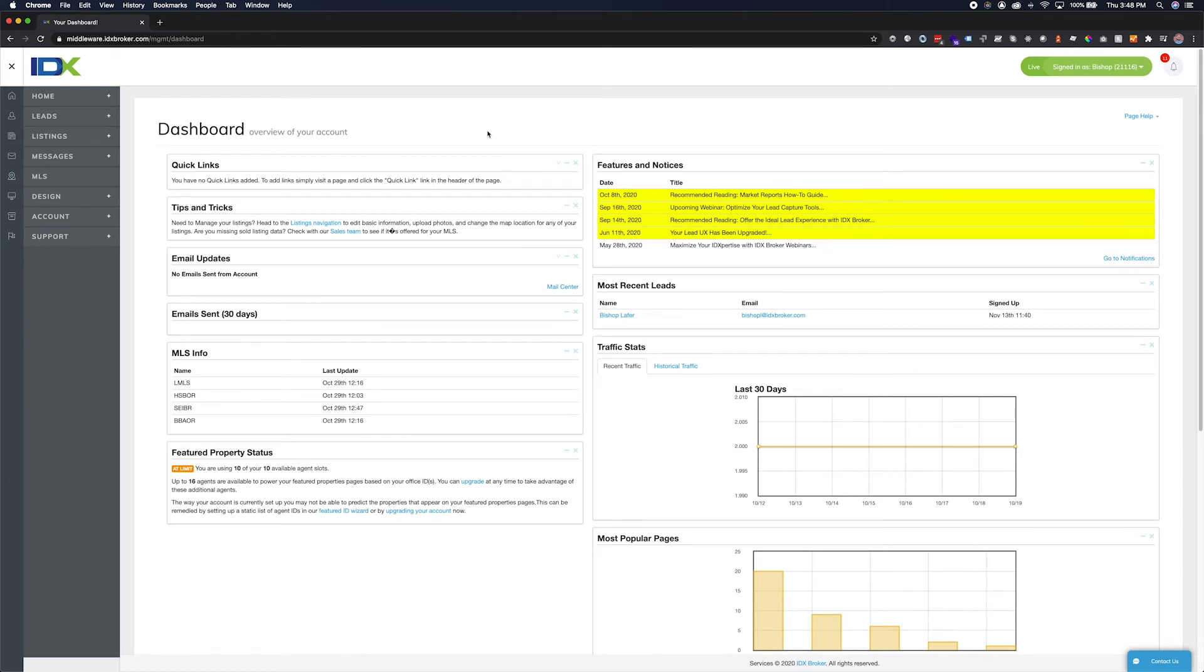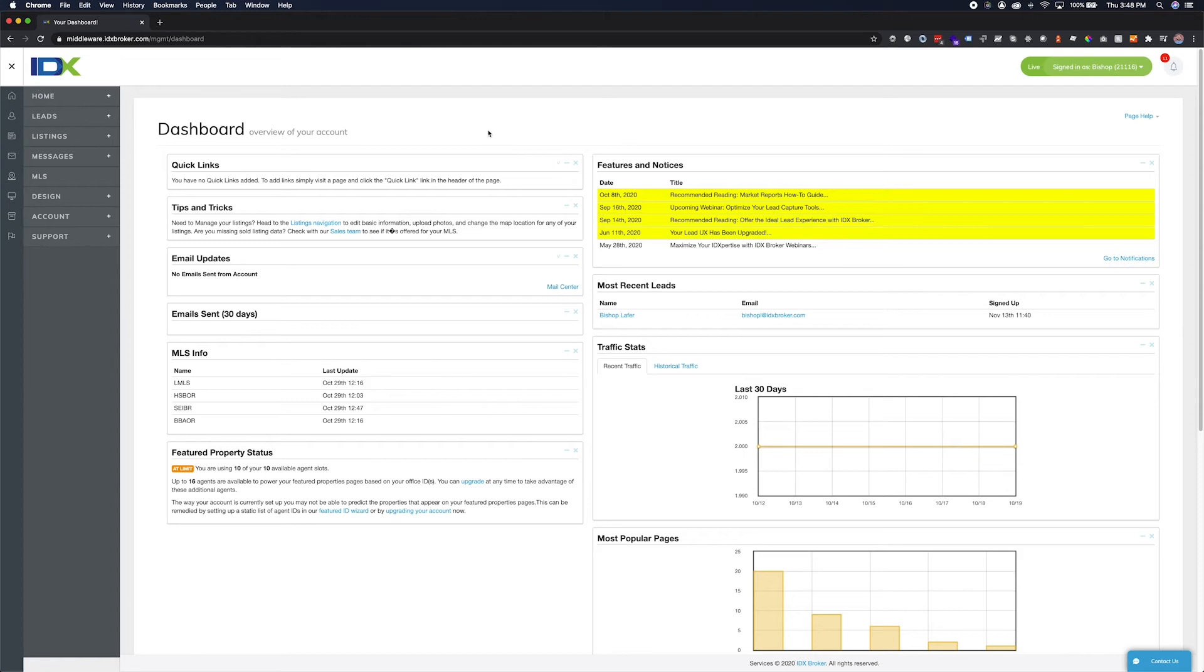Featured properties are listings that indicate you as the listing agent in the MLS. Single agent accounts have one agent whose listings are featured. Team or Office IDX Broker accounts can be upgraded to accommodate as many agents as you would like to feature.